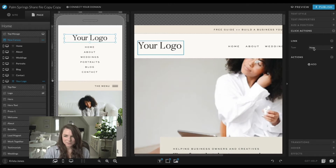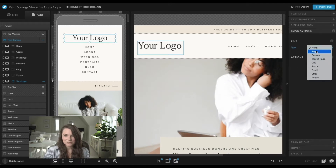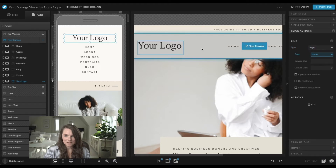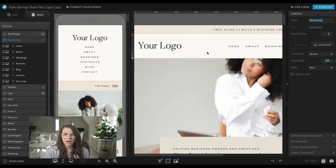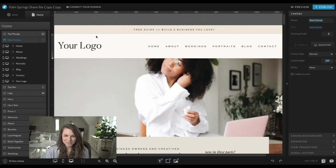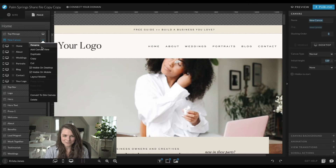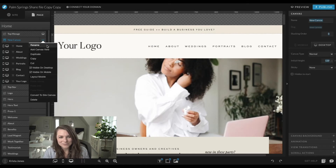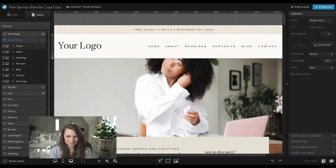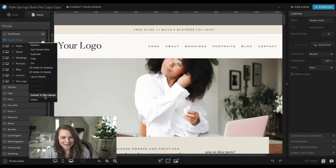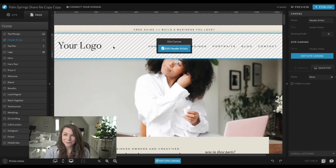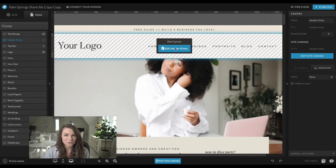One other thing I like to do is link the logo or logotype to the homepage — just select it, hit 'page,' then 'home.' You can do the same if you have an uploaded image. The last thing is to give your canvas a name and make it a site canvas. From here you can copy and paste it onto all your pages, and any update you make will apply everywhere automatically.